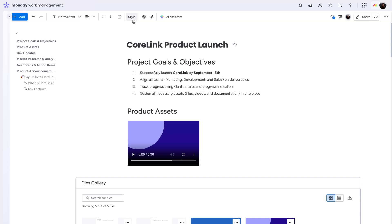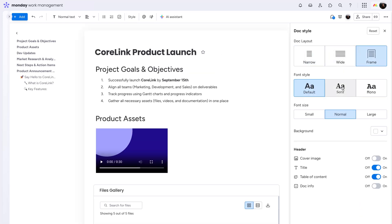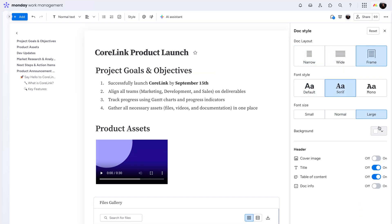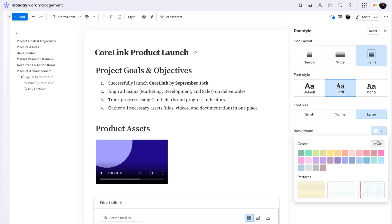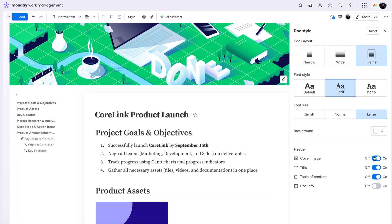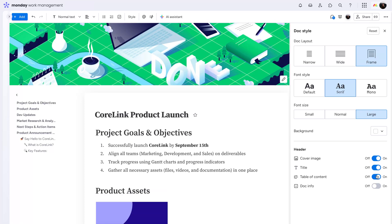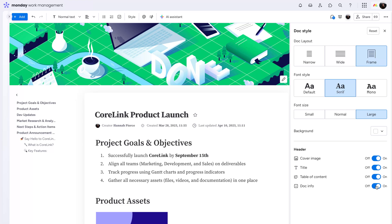Finally, customize the way your doc looks. Choose your layout, font style and size, and background color. Add some personality to your header with a cover image and toggle on or off the title, table of content, and doc info.